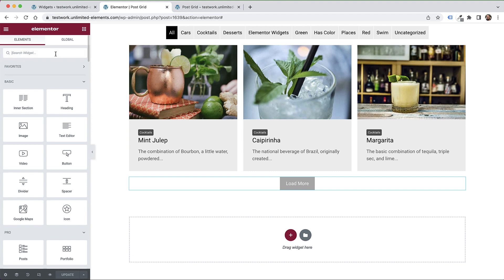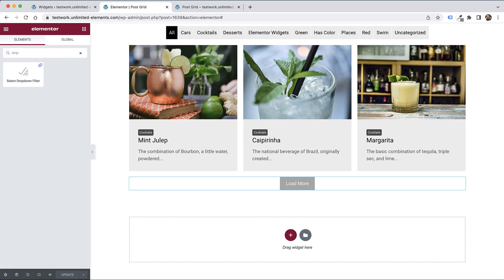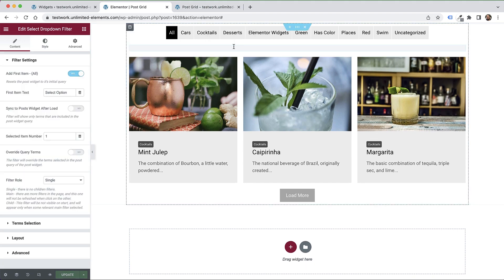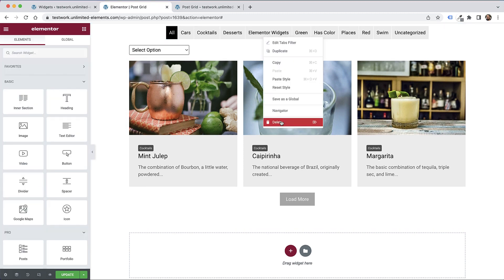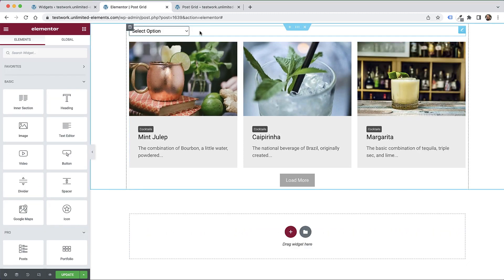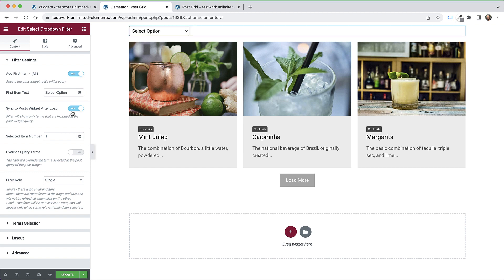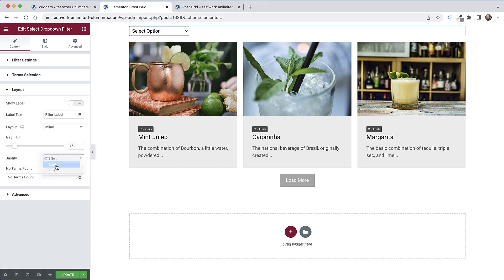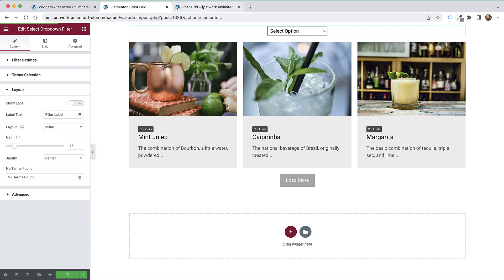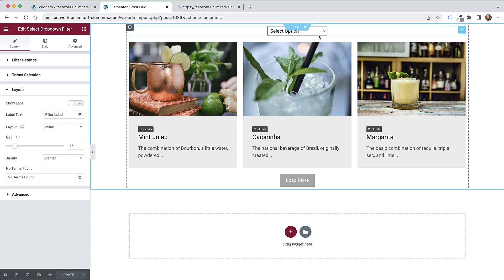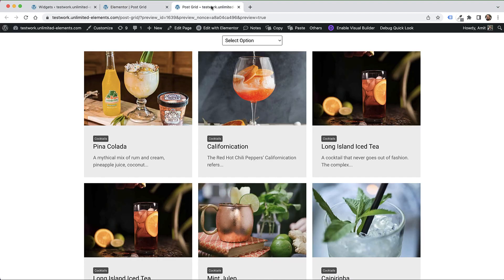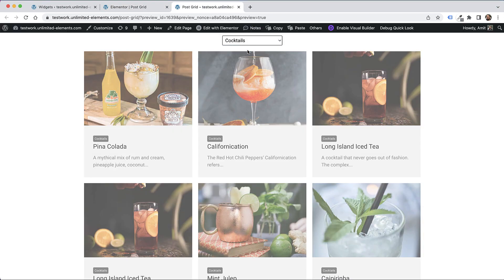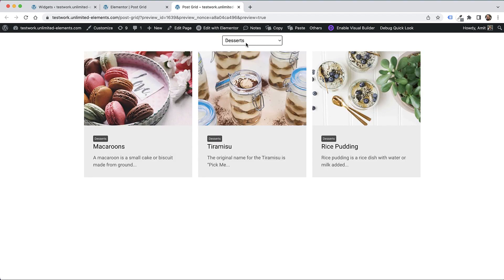Let's change the tabs filter into a dropdown filter. I'm going to search for select dropdown filter. Delete the filter we've added before. Again, I'll just sync it - that's the most simple way, easiest out of the box. Inside the layout, let's center that. This has all sorts of design options. You can add more than one of these if you have more than one taxonomy related to these posts - for example, categories and tags or a custom taxonomy. You can have multiple dropdown filters.